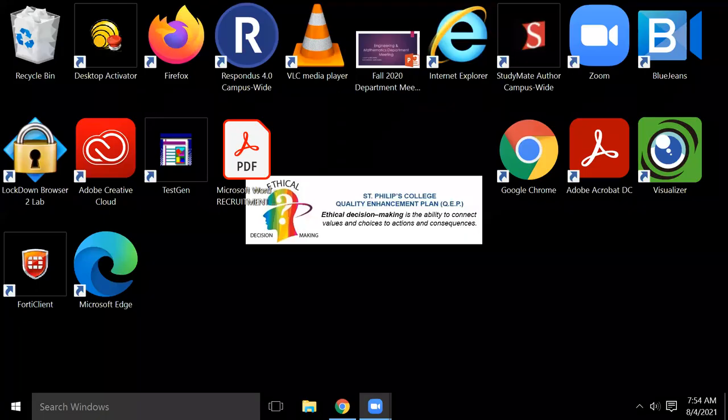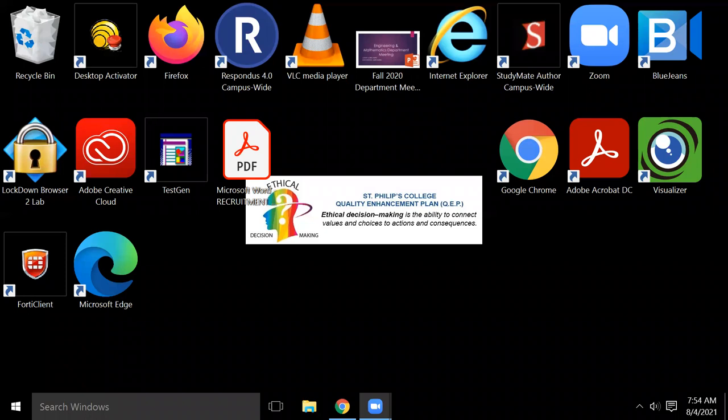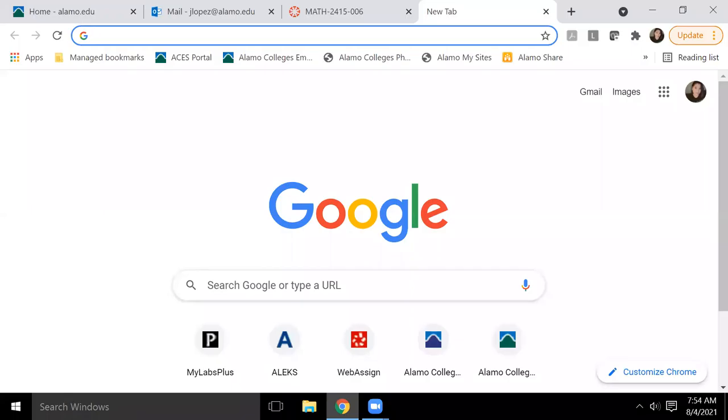Okay. Hello, my name is Jessica Lopez and I'm going to start a video with sharing my screen so I can walk you through the process of creating tests inside Cognero.